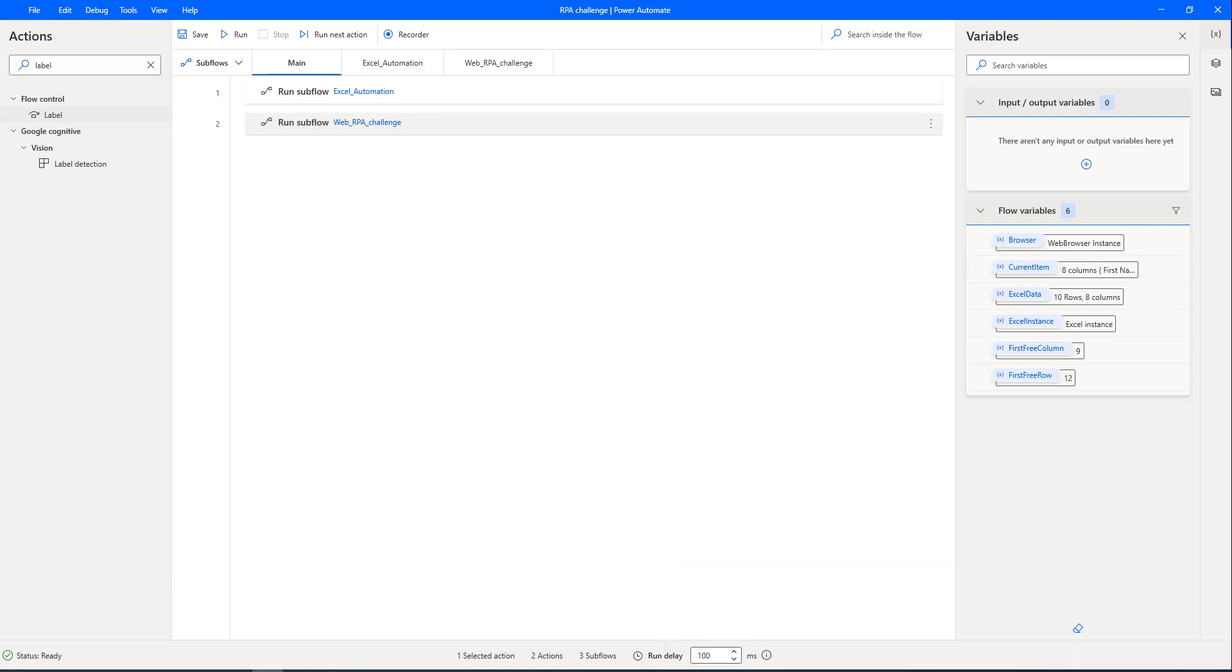We have seen how to read Excel data and populate it onto the web page by creating Excel automation. We have also seen how to create subflows for the Excel automation as well as for the web automation.